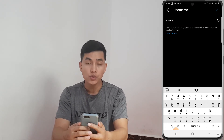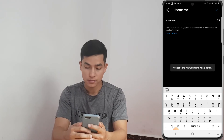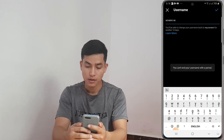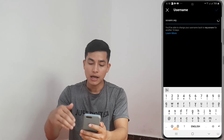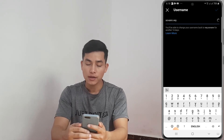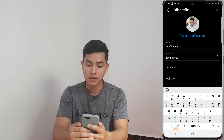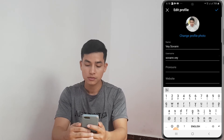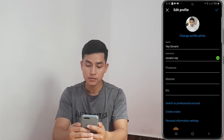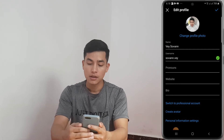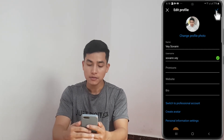Enter your new username — enter what you want. Once you've filled it in, click the tick button at the top right. Tap the tick button at the top right again to confirm.